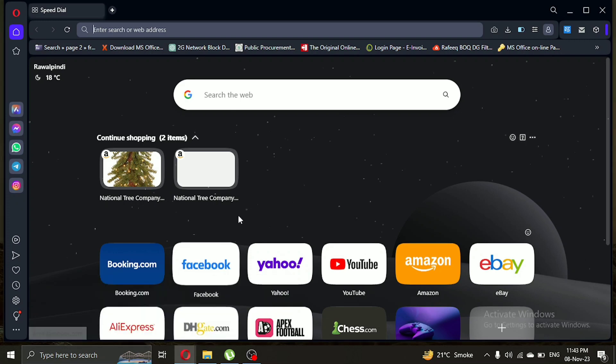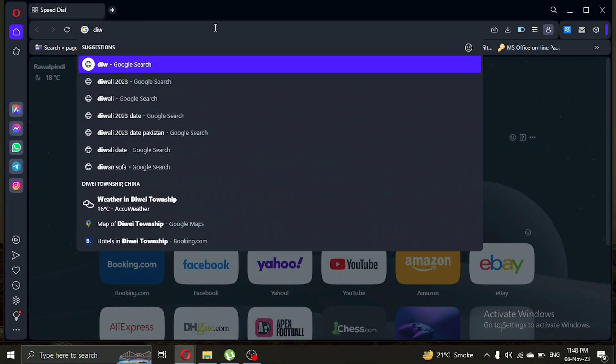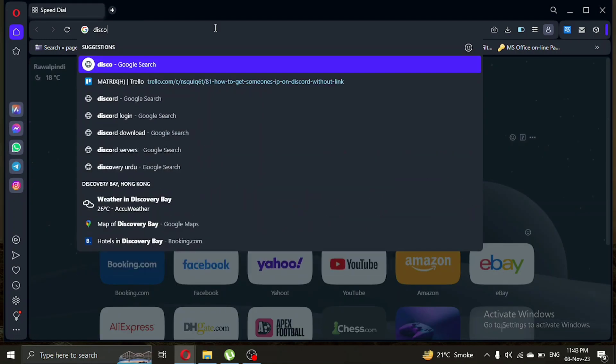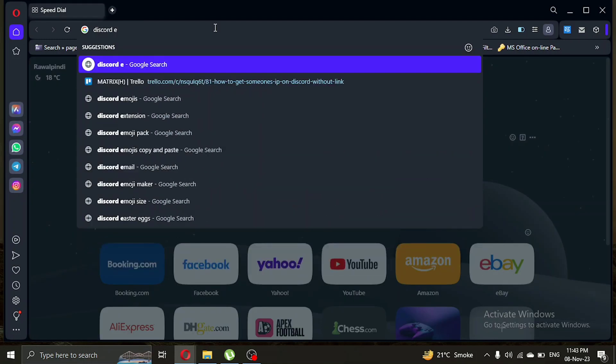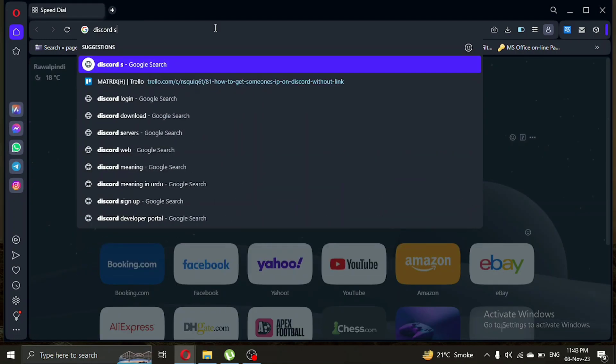First of all, let's open a browser of our choice. Once we're in the browser, click on the search bar which is on the top of the browser and type Discord Support Email.